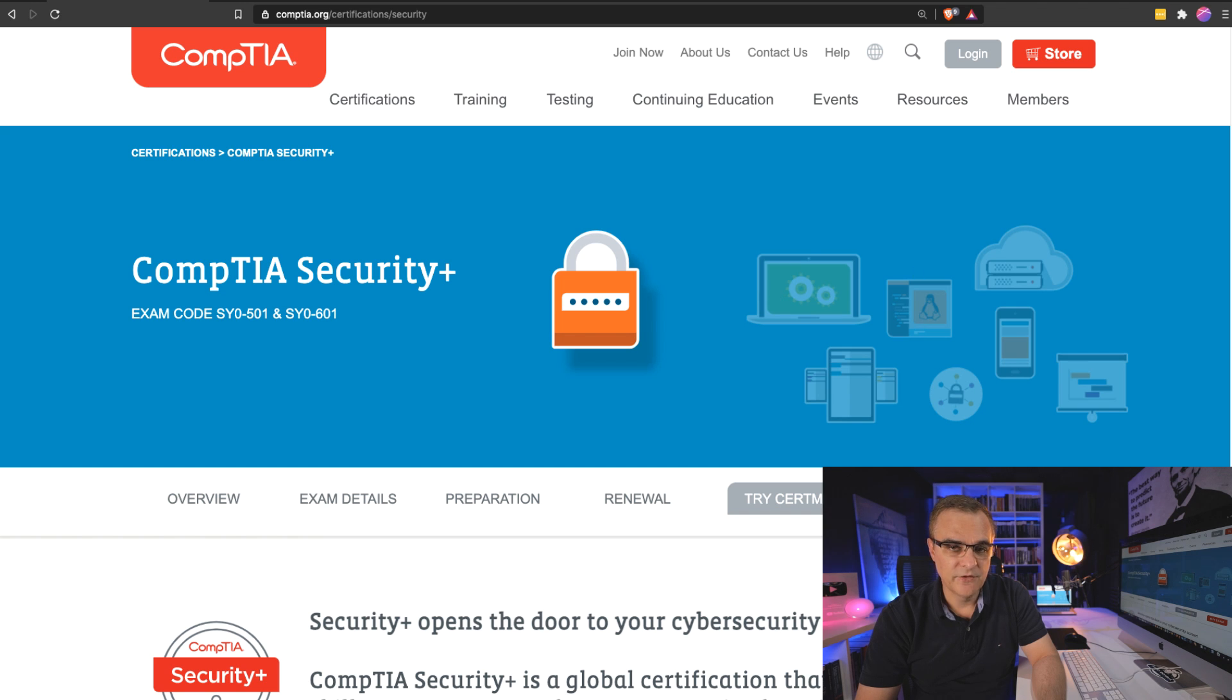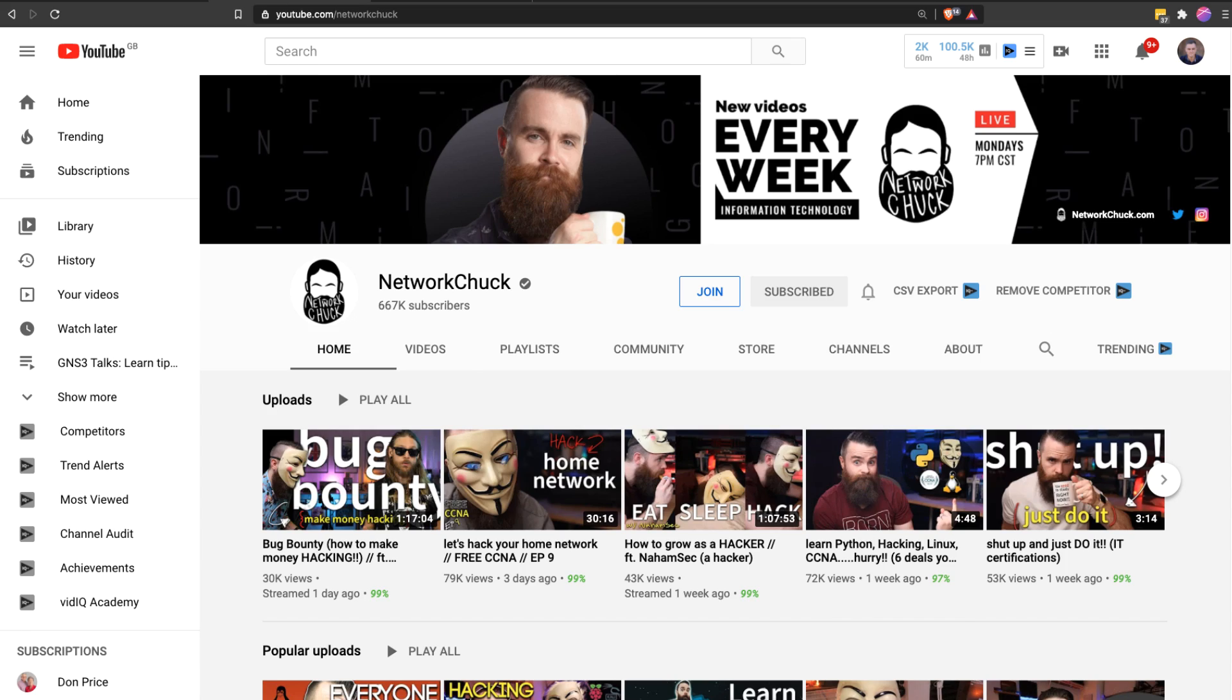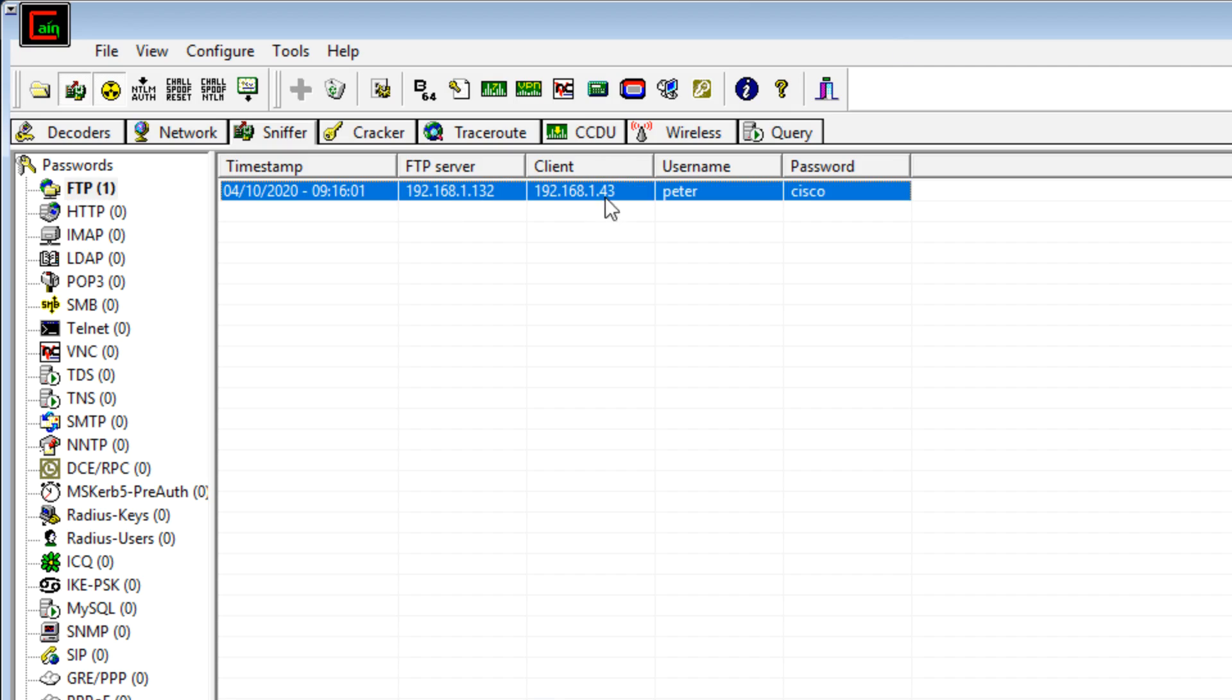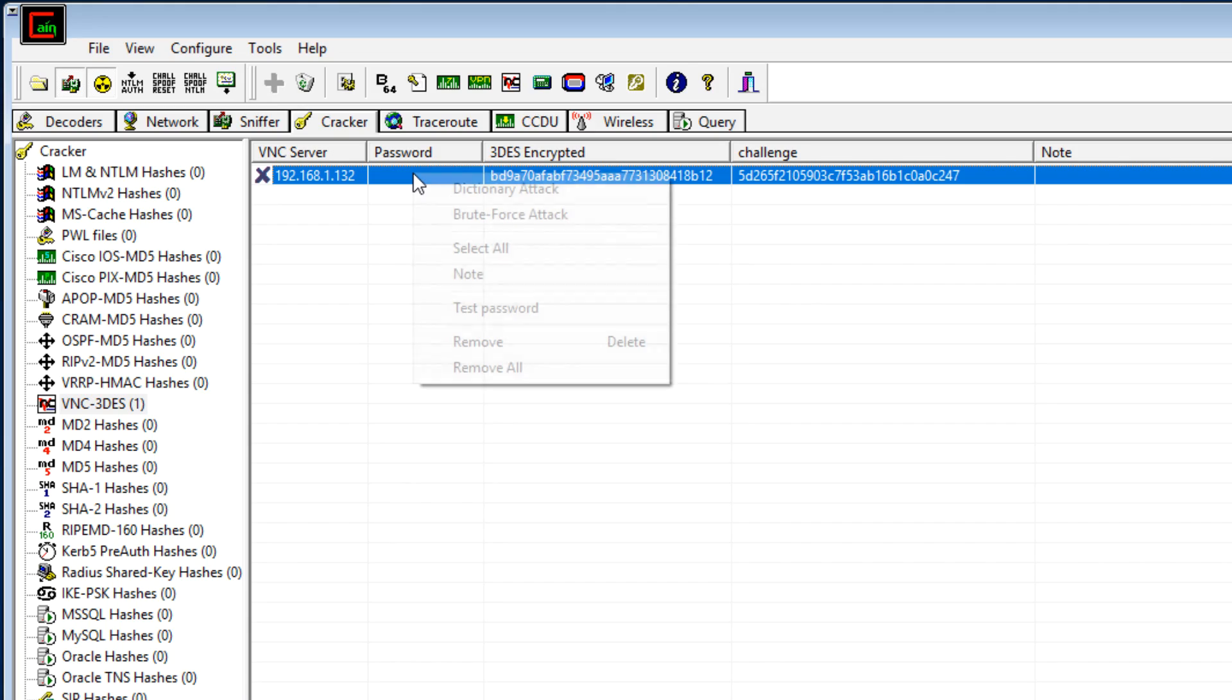This video is part of the CompTIA Security Plus course that I'm creating with Chuck and Jeremy. In this video, I'm going to show you a number of things. I'm going to show you how to capture passwords off the wire, clear text passwords, but also encrypted passwords.